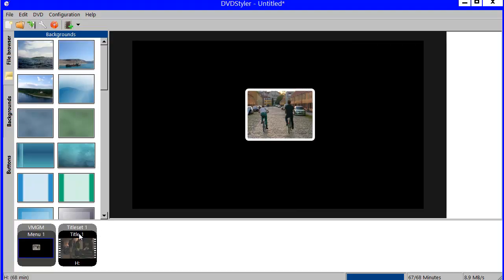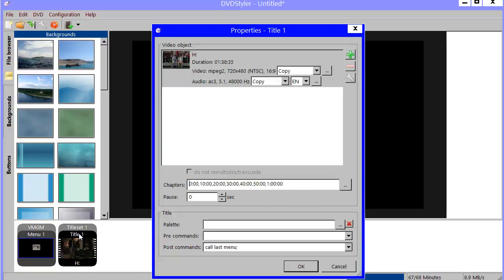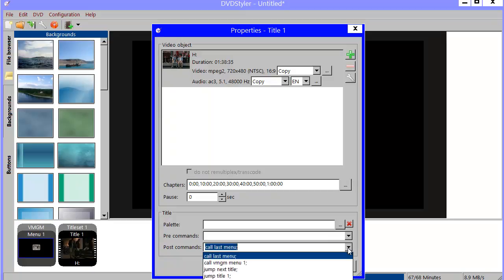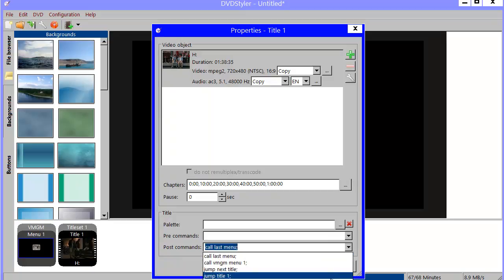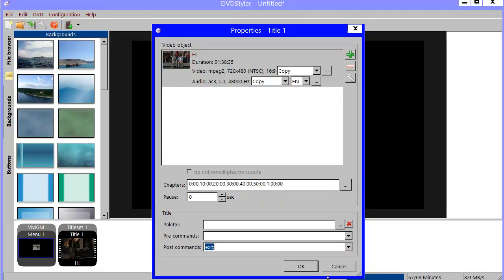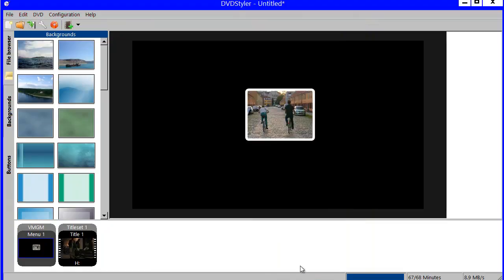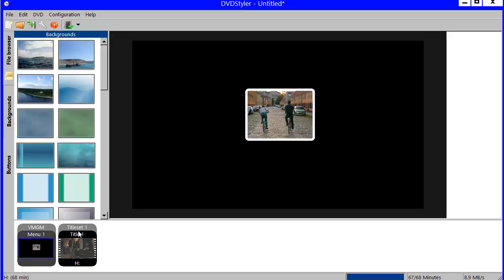If I double click on my title one, my segment, it has a post command down here. What to do when I have played that segment. And what I want to do is merely to exit. So I'll simply bypass my menu. Before I reach the menu, I'll start playing. And when I play that bit, I'll just exit.